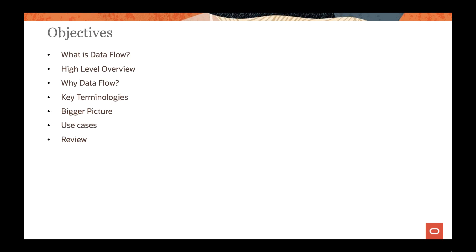In today's course, we will see what data flow actually means. We will go through the high-level overview of data flow and discuss why data flow is required. We will also discuss some of the key terminologies related to the data flow service, figure out where data flow fits into the bigger picture, go through some of the common use cases, and finally wrap it up with a quick review session.